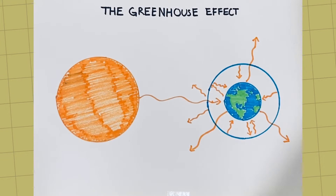A natural greenhouse effect keeps the Earth at a stable temperature, allowing the Earth to stay warm enough for life to exist.